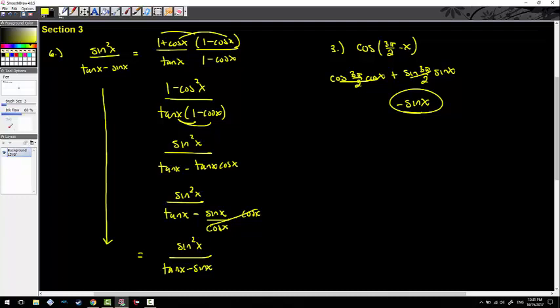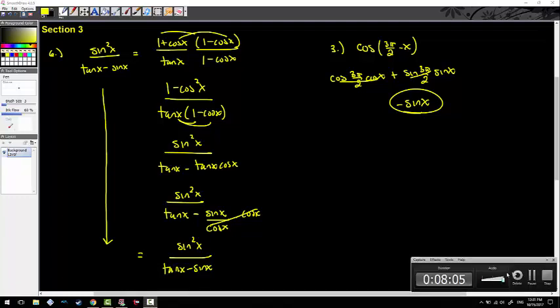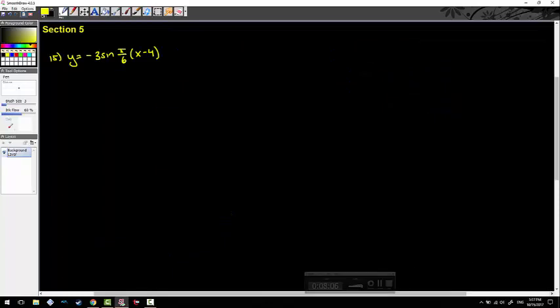Very cool. Let's do some graphs in a second. Let me switch to the next section and clean off the board. Here we go — let's graph a couple of things. Number 15 in section five, we're going to graph this function. So let's identify what we have: no vertical shift, amplitude is 3.